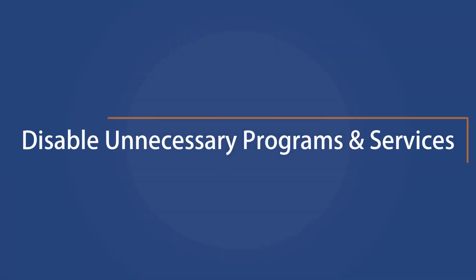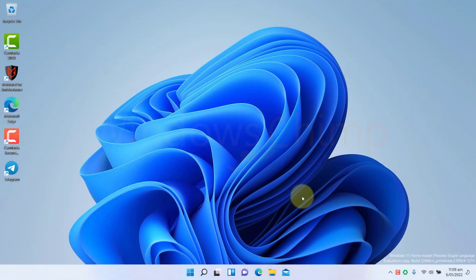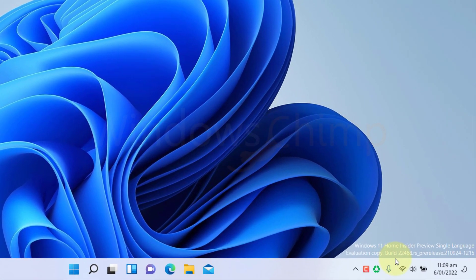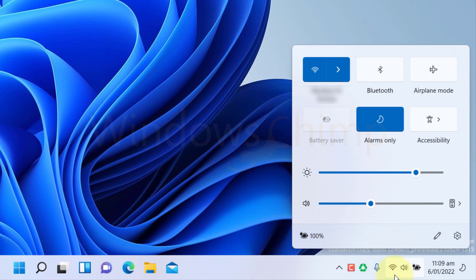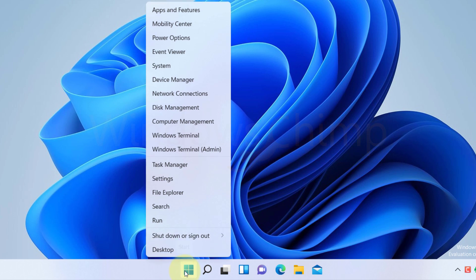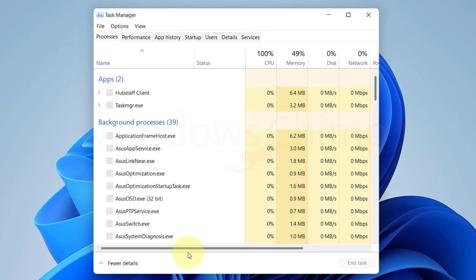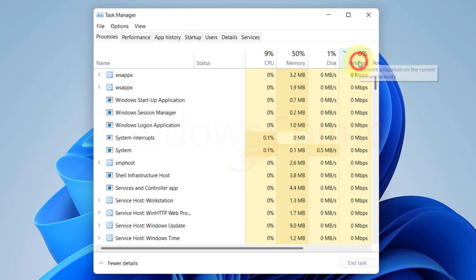Disable unnecessary programs and services. One of the most common reasons for a slow internet connection is that there are too many programs and services running in the background, unnecessarily consuming the network. This drastically slows down the browsing and downloading speed. To check if unnecessary programs are running, right-click on the Start menu and select Task Manager. Now click on the Network tab to sort the programs using the internet.